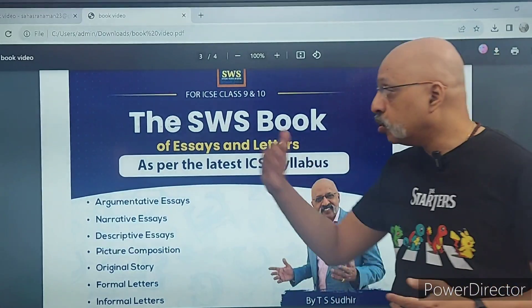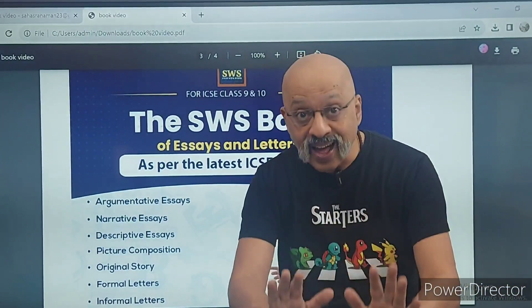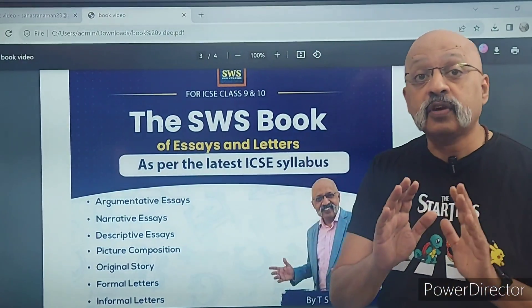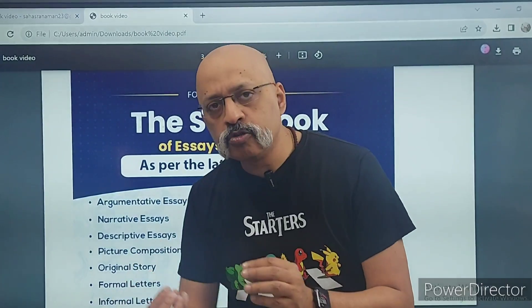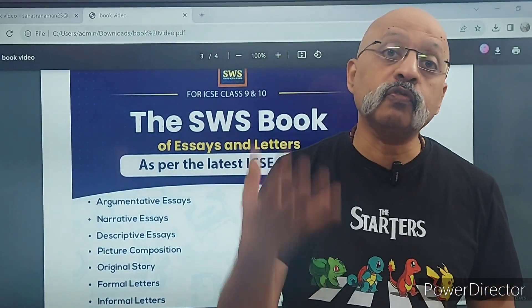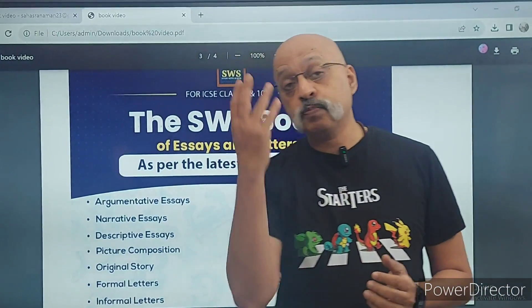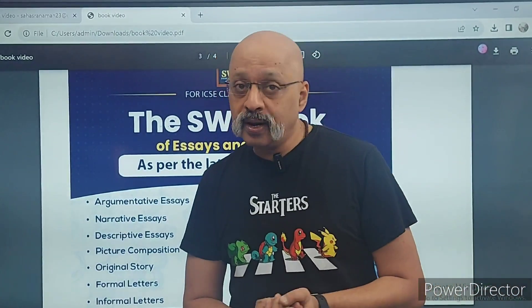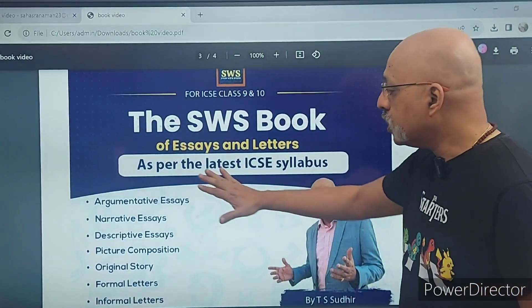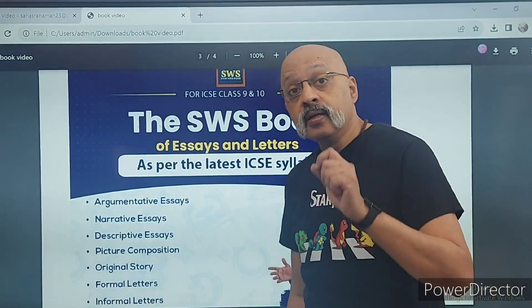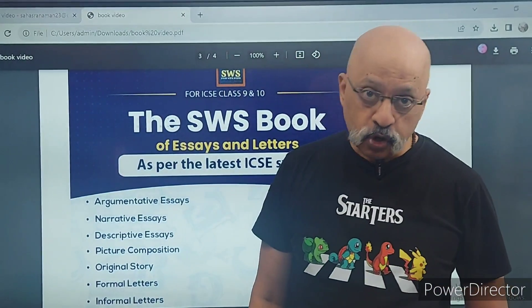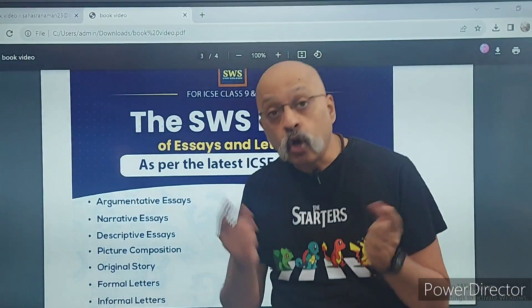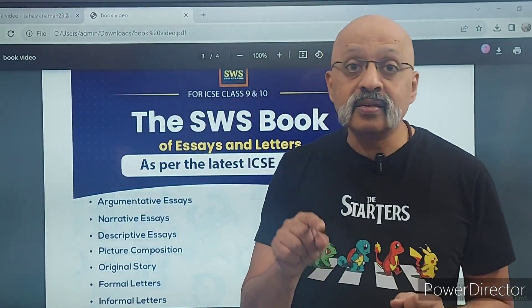At least 350 words ka material mil jayega; us ke aage do points add karke aap usko 450 words ka kar sakti hain as per the class 11 and 12 level — but that's entirely up to you. The other very good thing about this book is that it also contains some essays and letters written by our ICSC students who are toppers.